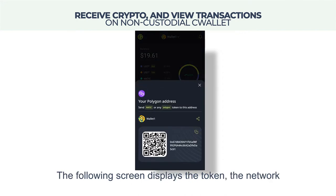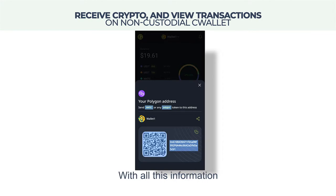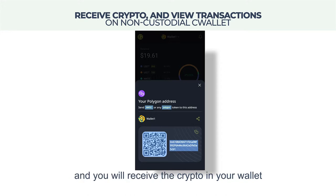The following screen displays the token, the network, the receiving payment address, and the associated QR code. With all this information, you can securely transfer your assets to your payment address, and you will receive the crypto in your wallet.